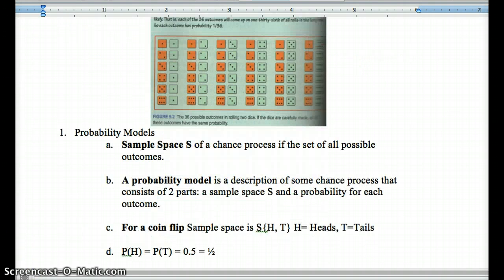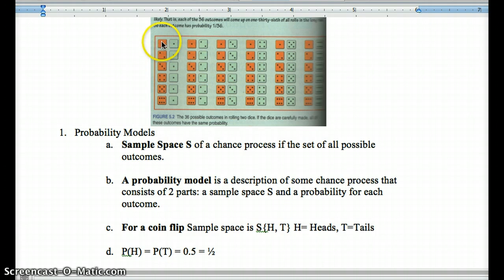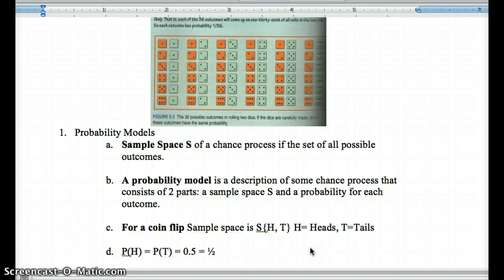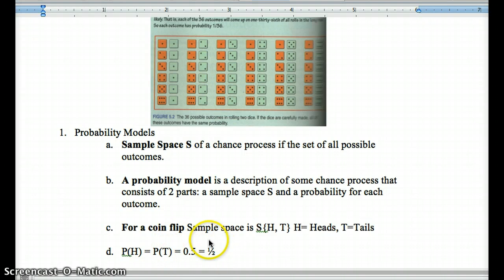A probability model is a description of a chance process that gives us the sample space S and the probability for each outcome. Each outcome here has an equally likely chance of occurring since the probability of rolling a 1 on each die is 1/6. So each combination is assigned a probability of 1/36, since 1/6 times 1/6 equals 1/36. For a coin flip, the sample space would be all possible combinations of heads and tails: HH, HT, TT, TH — four possible outcomes. The probability of heads equals the probability of tails, which is 0.5.